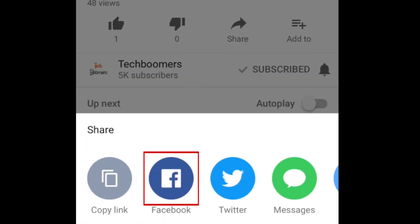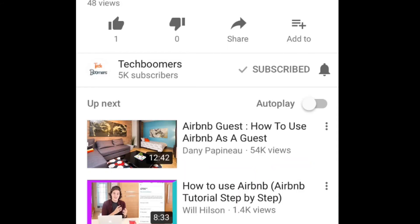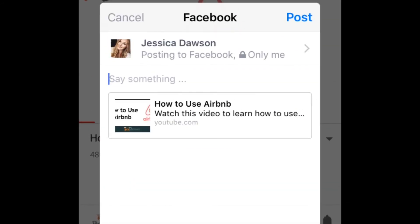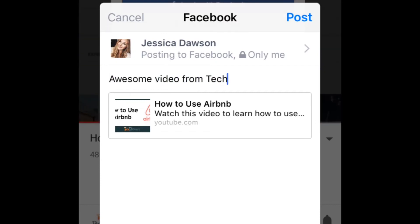At the bottom of your screen, select Facebook. Now you can add a caption to your post. When you're finished, tap Post.